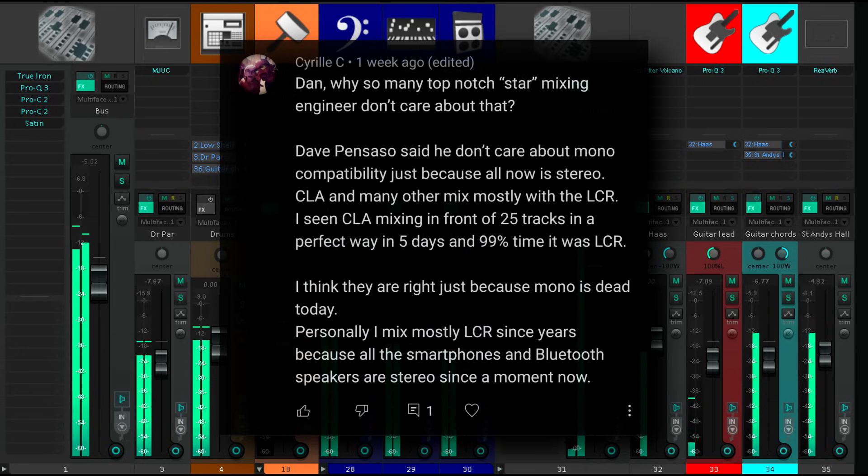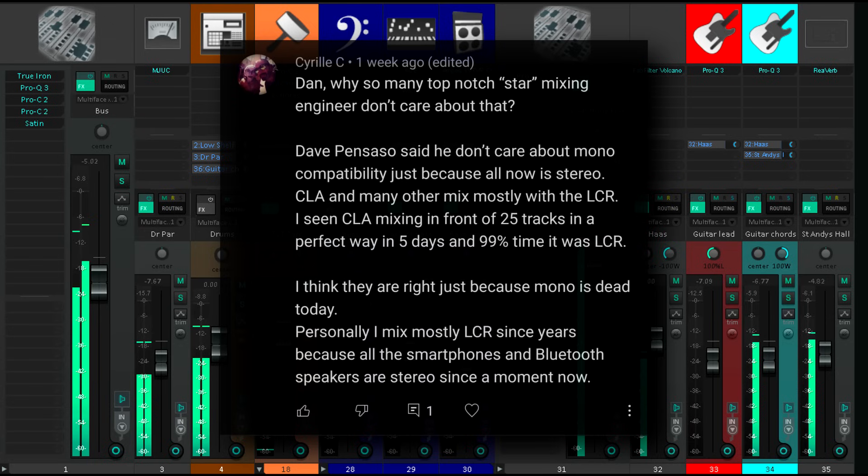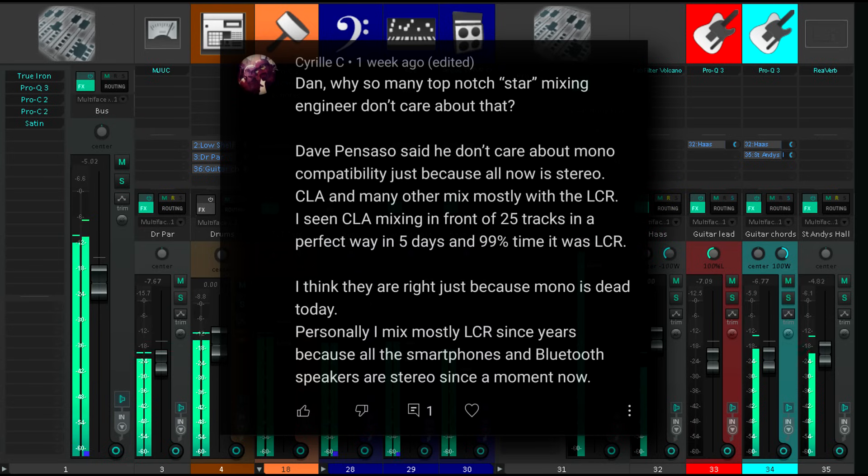There is one thing we can perhaps safely conclude, however. People listening in mono probably don't care about audio fidelity, they just want to hear the song.